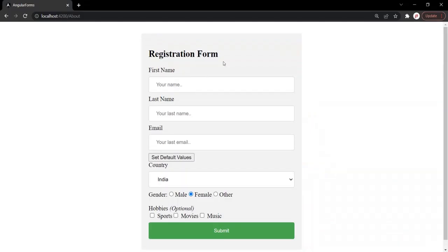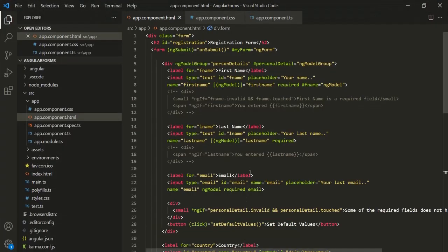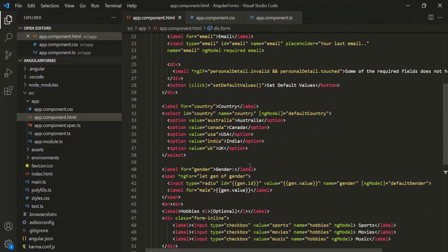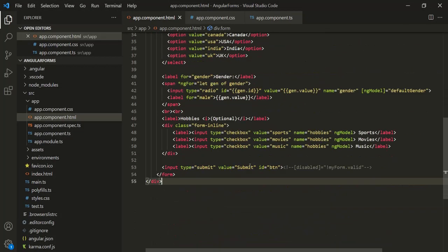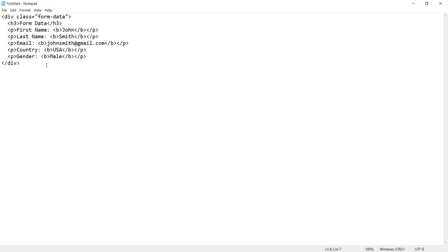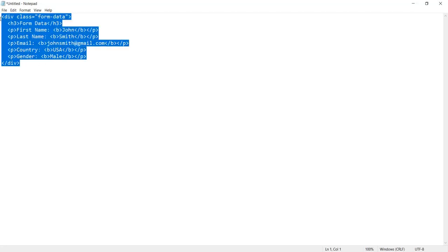Here we have our registration form. When the user enters his details in this form and clicks on the submit button, we want to display those details on the web page. For that, we first need to write some HTML to display the form data. To save some time, I have already written that HTML, so let's grab it from here.